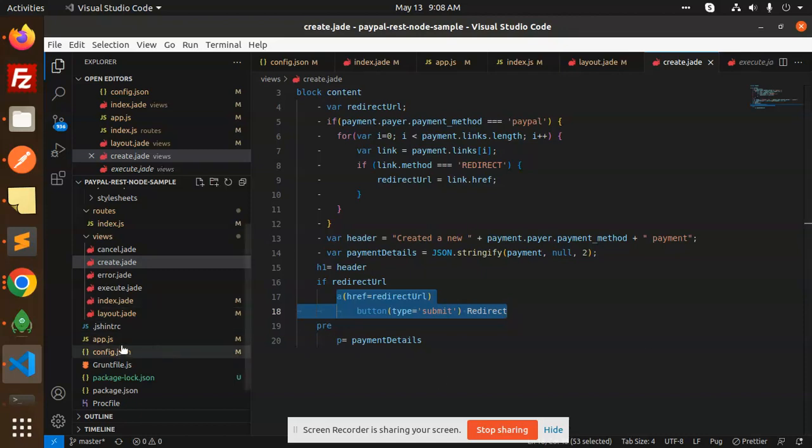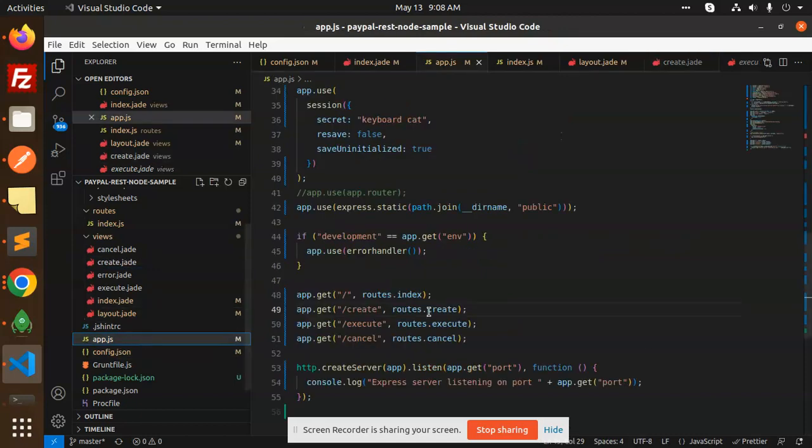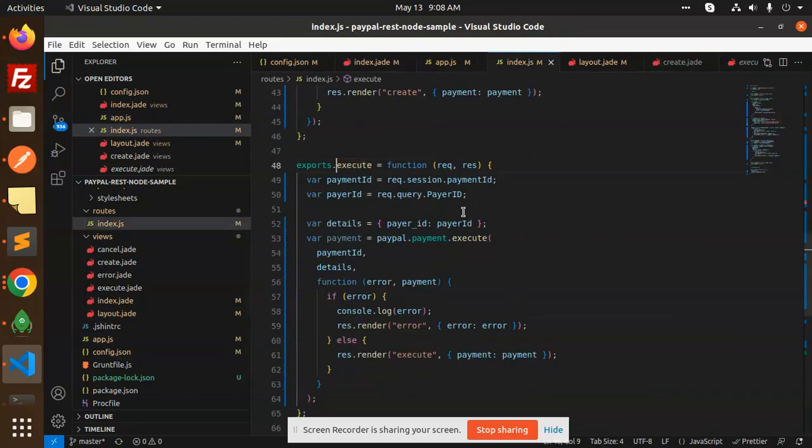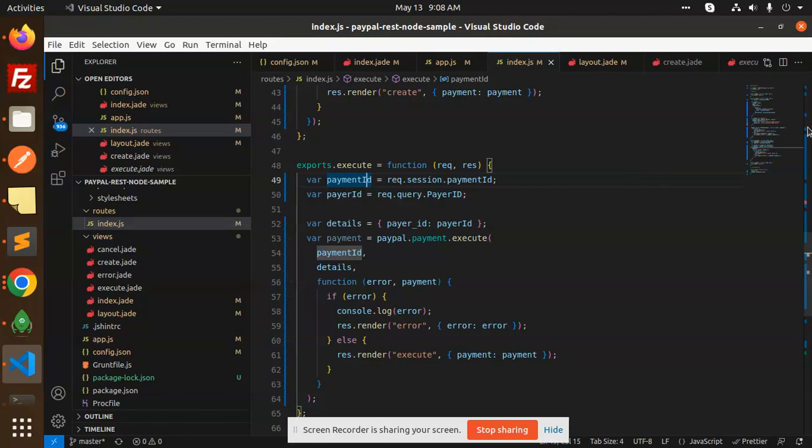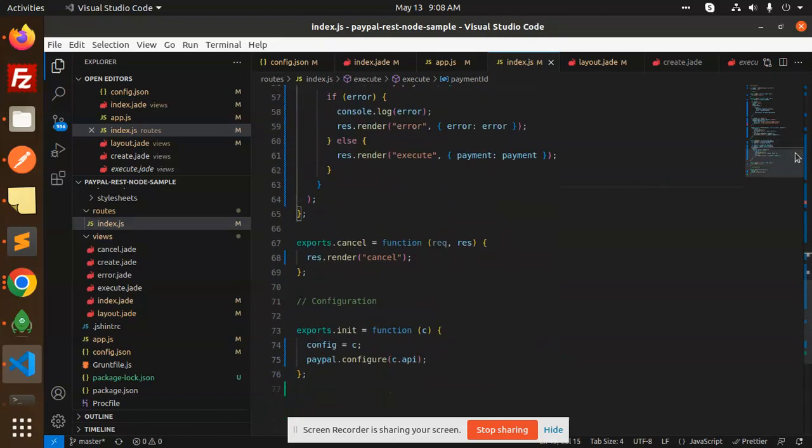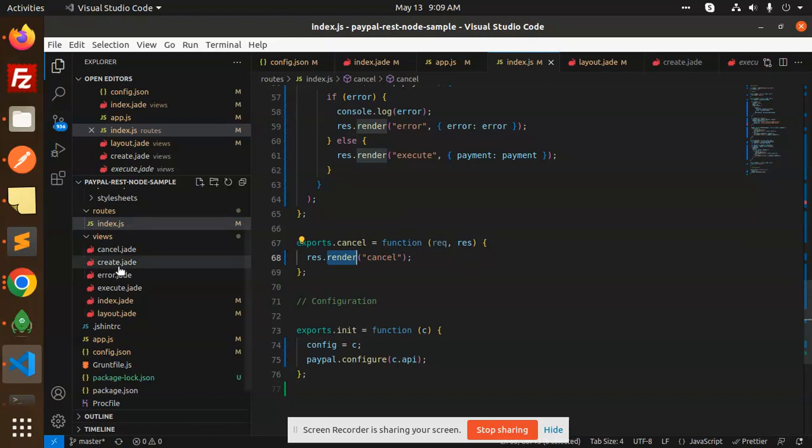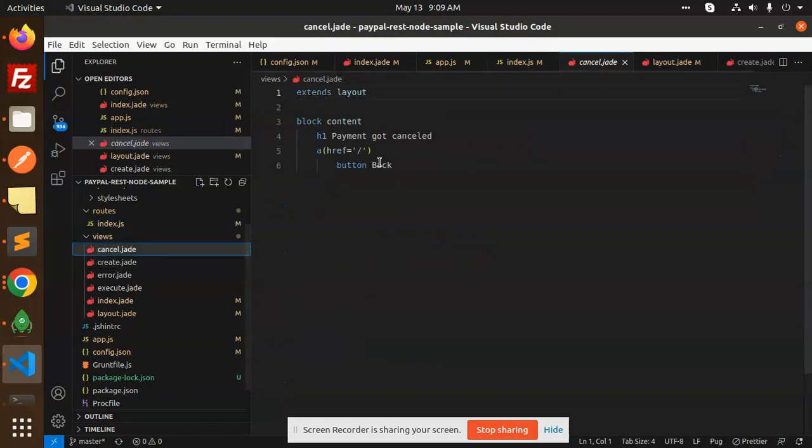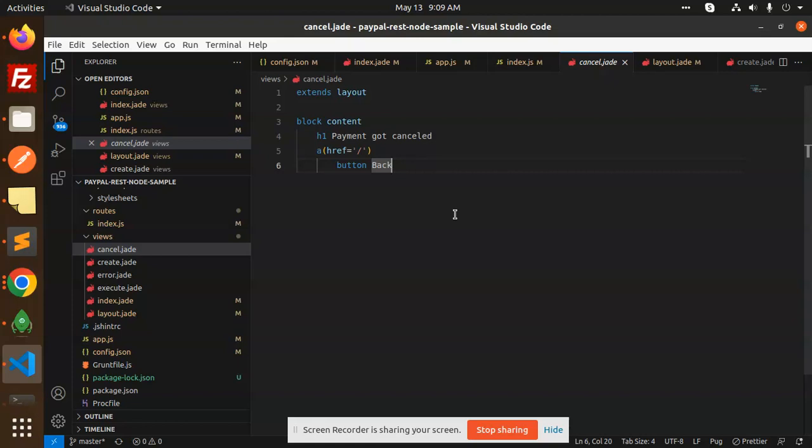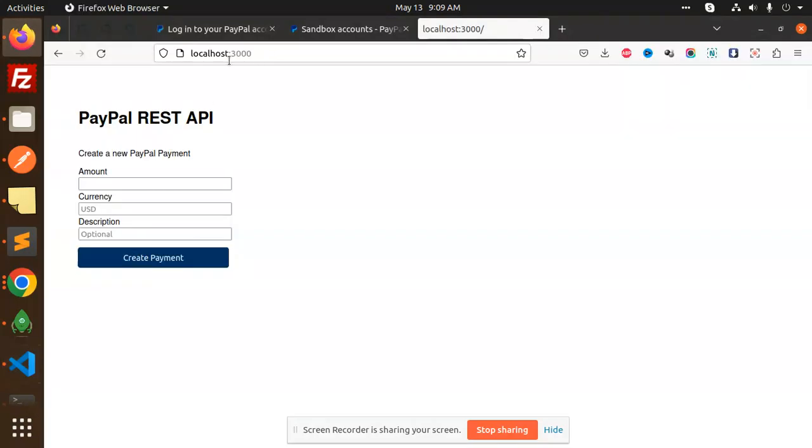Then we have the execute method. Here we can see we have to execute the method whether the payment is success or not. If something went wrong, if it's cancelled, it will go to the cancel route and render the cancel option. It will just show you the details - payment got cancelled and why. Let's have a look at how it's working at the front-end level.